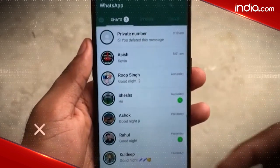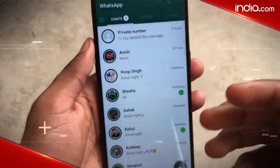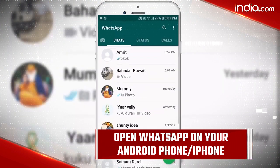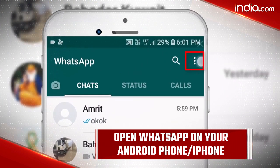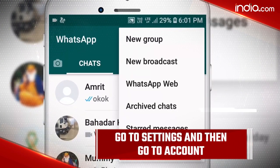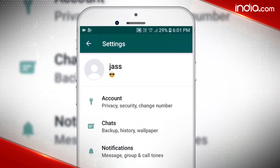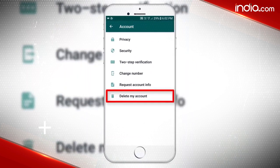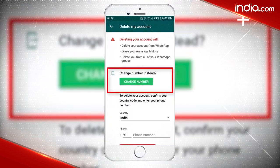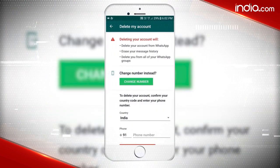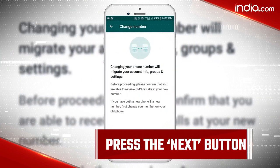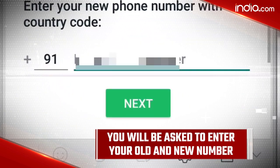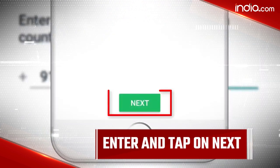Now, let's take a look at the step-by-step process. Step one: open WhatsApp on your Android phone or iPhone. Then go to Settings, then Account, and select 'Change Number.' This will open a screen that reads 'Changing your phone number will migrate your account info, groups, and settings.' Press the Next button. You'll then be asked to enter your old and new number — enter them and tap Next.